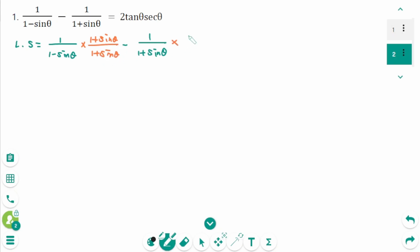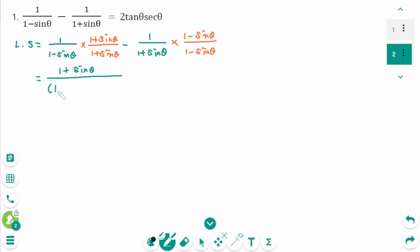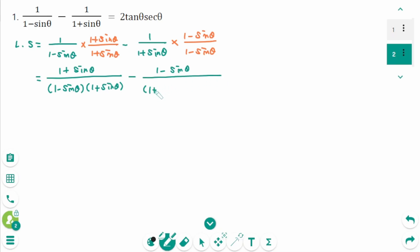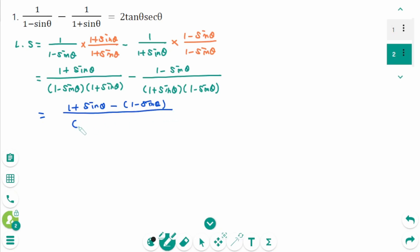and then times (1 minus sin θ) over (1 minus sin θ). The numerator becomes (1 plus sin θ) minus (1 minus sin θ), over the denominator (1 minus sin θ)(1 plus sin θ).